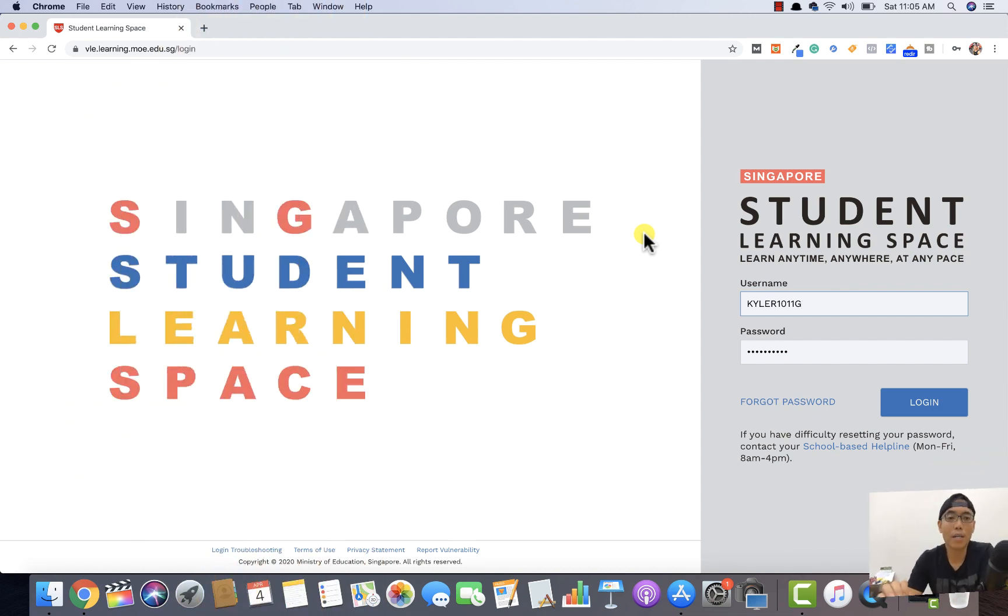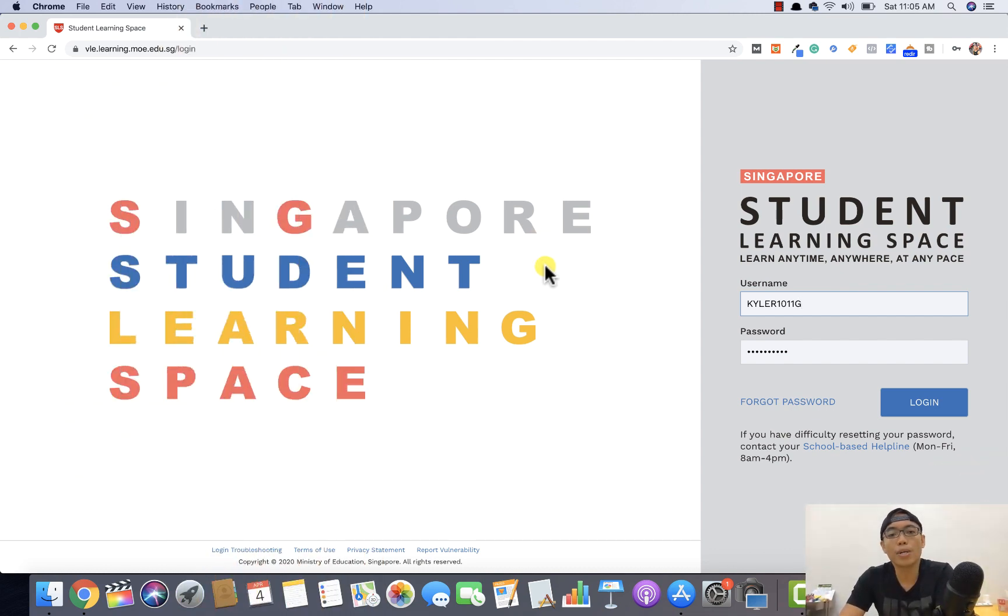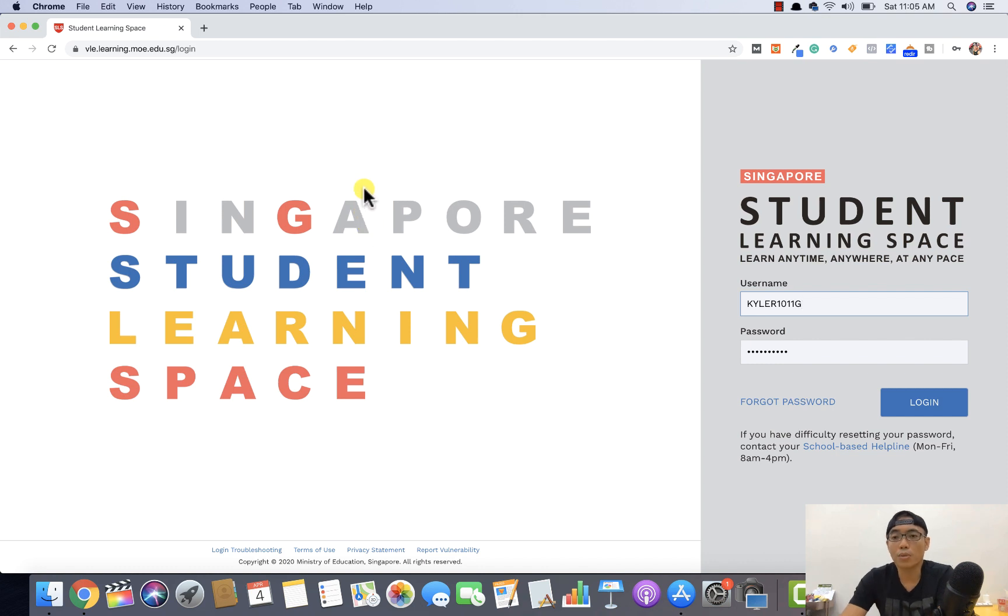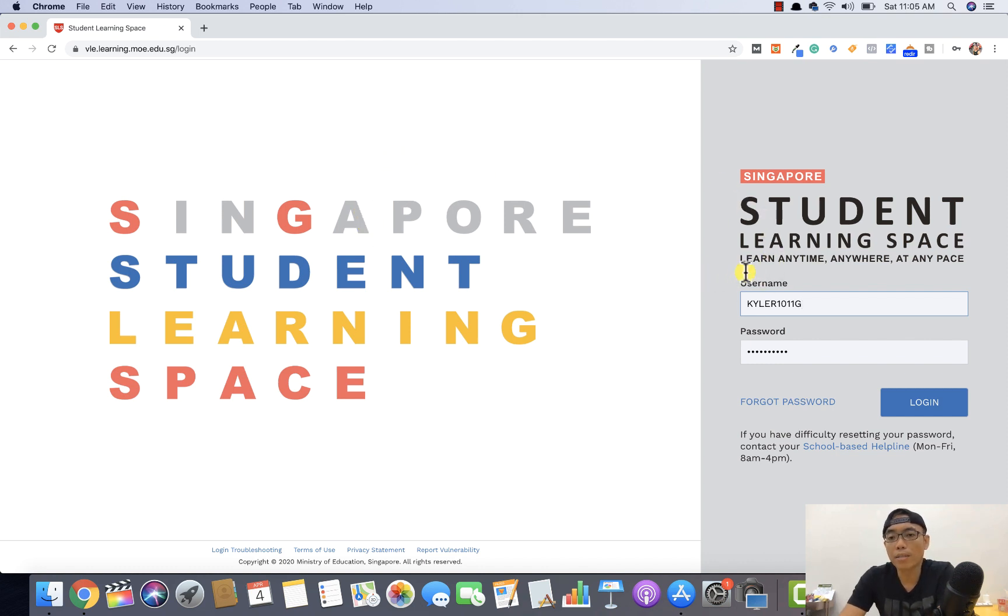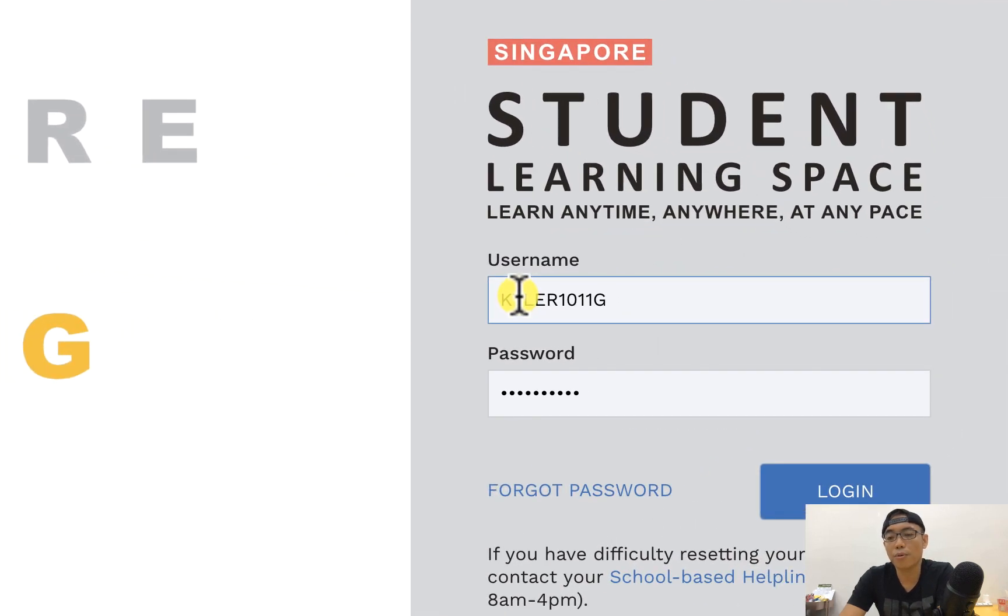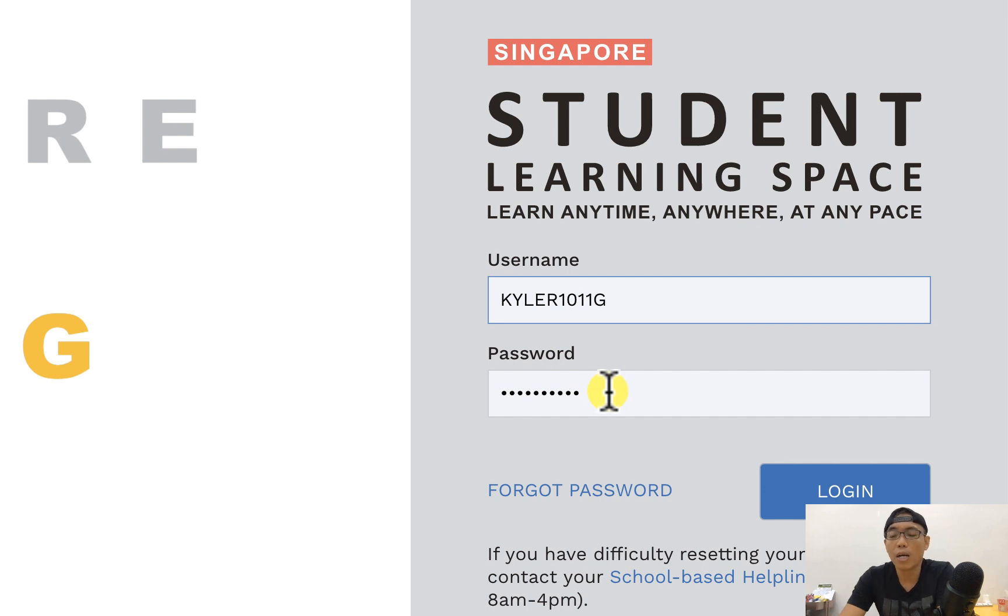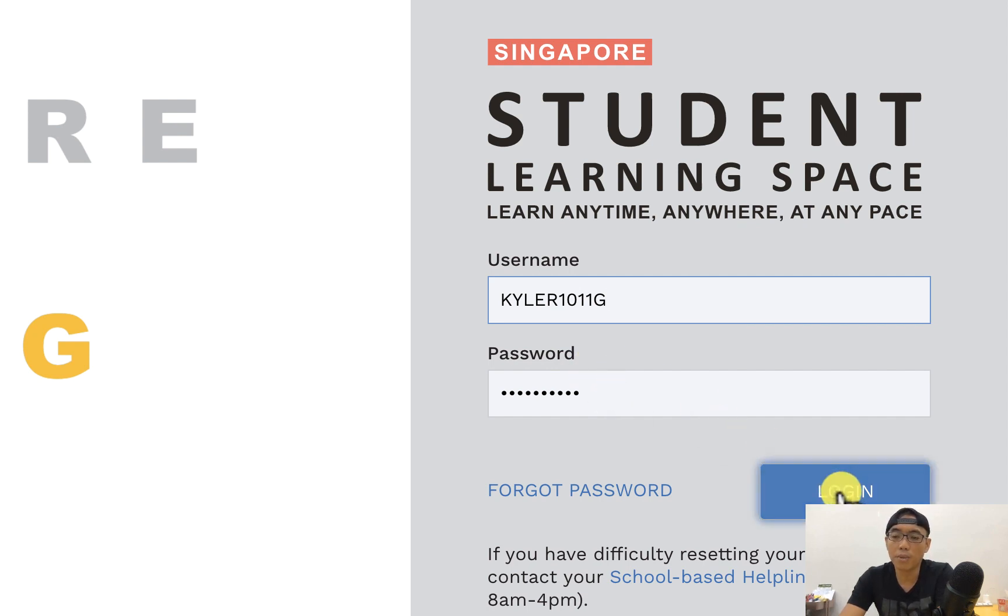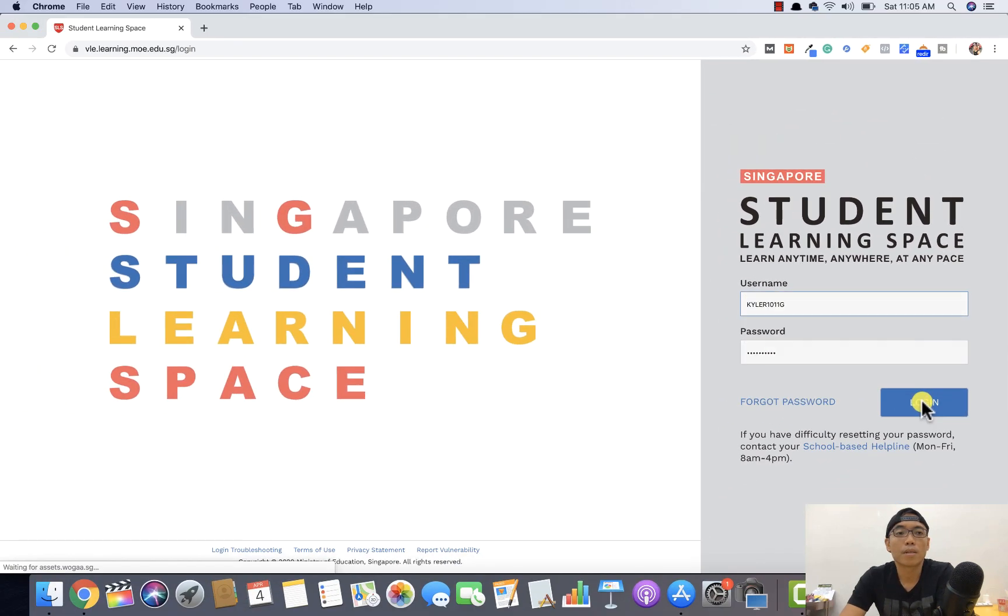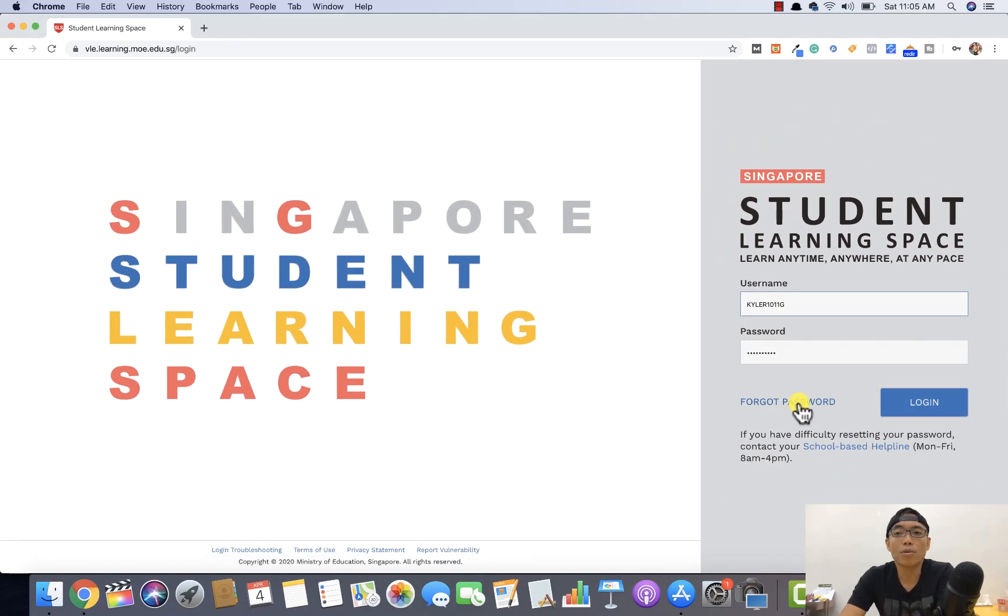All right, so this is the screen I believe a lot of parents would already have been familiar with when you try to log into the student learning system by MOE. So over on your right side, you will see your username. I believe your children already have their username and password. If you have not changed the password before, you can use their default password and just click log in. Once you manage to log in successfully, you will be able to see this particular screen.